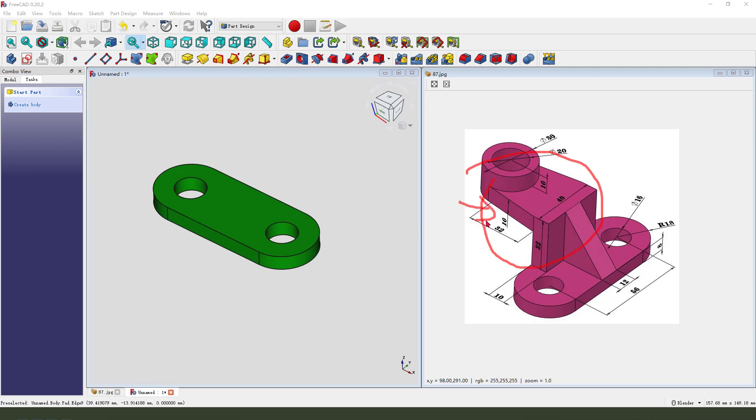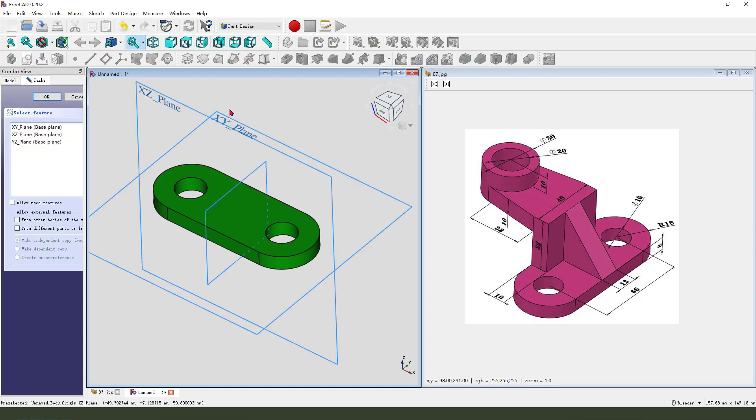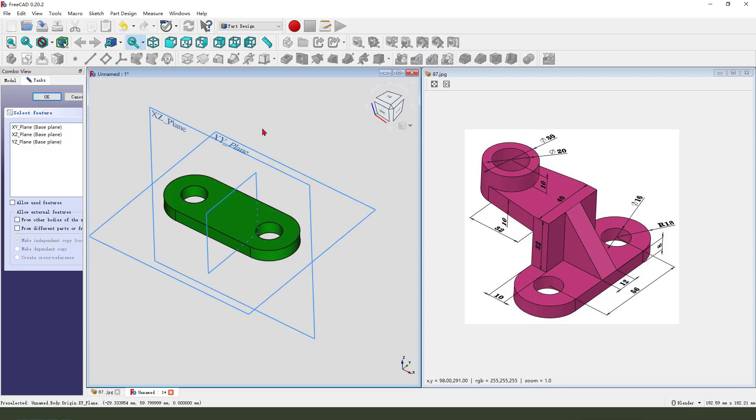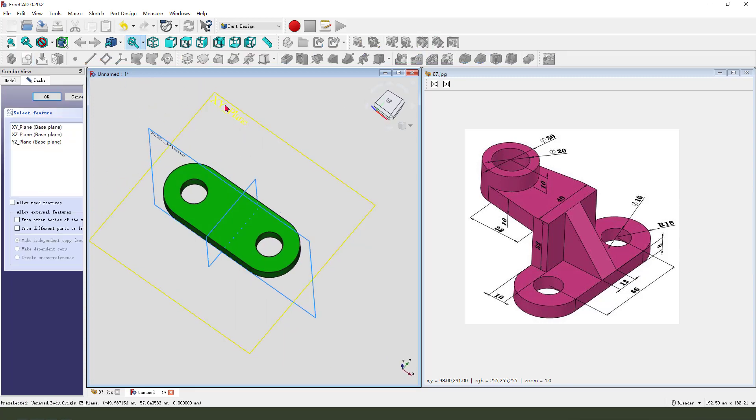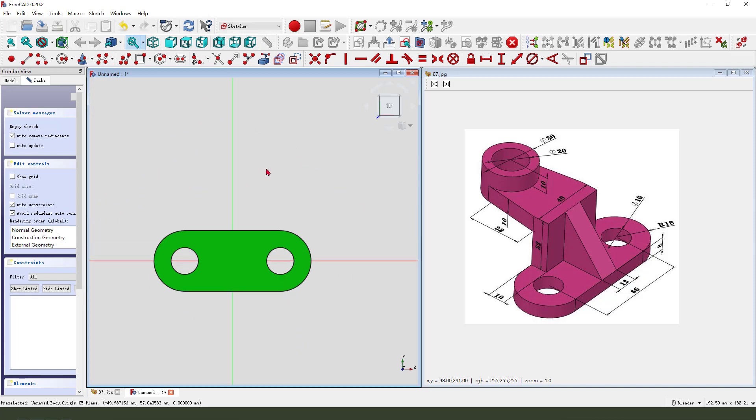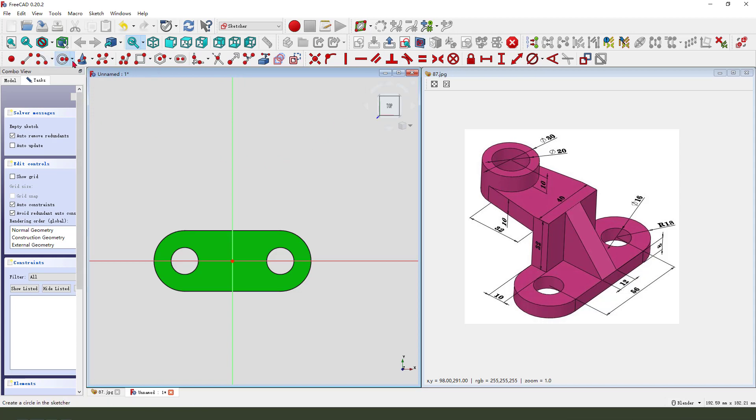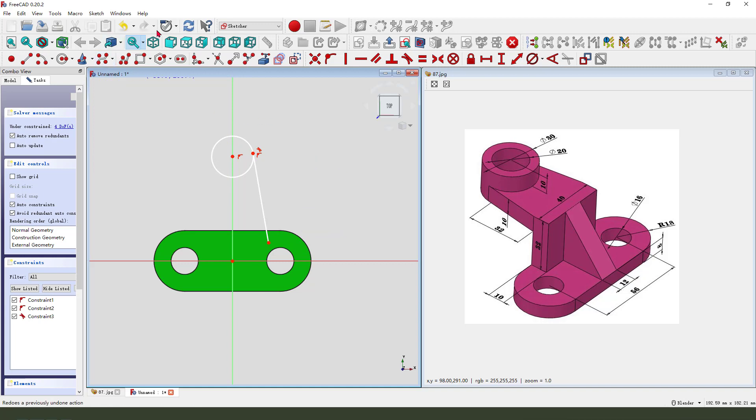Next we need to create the side feature. So create new sketch, select XY plane, view sketching, create a circle. Then we need to create two arcs.